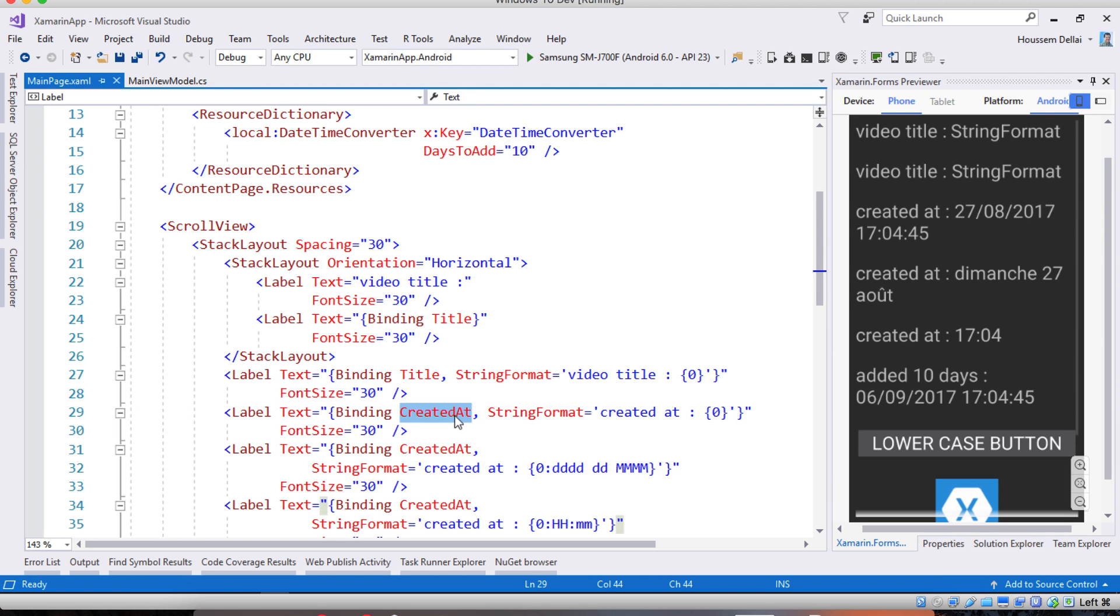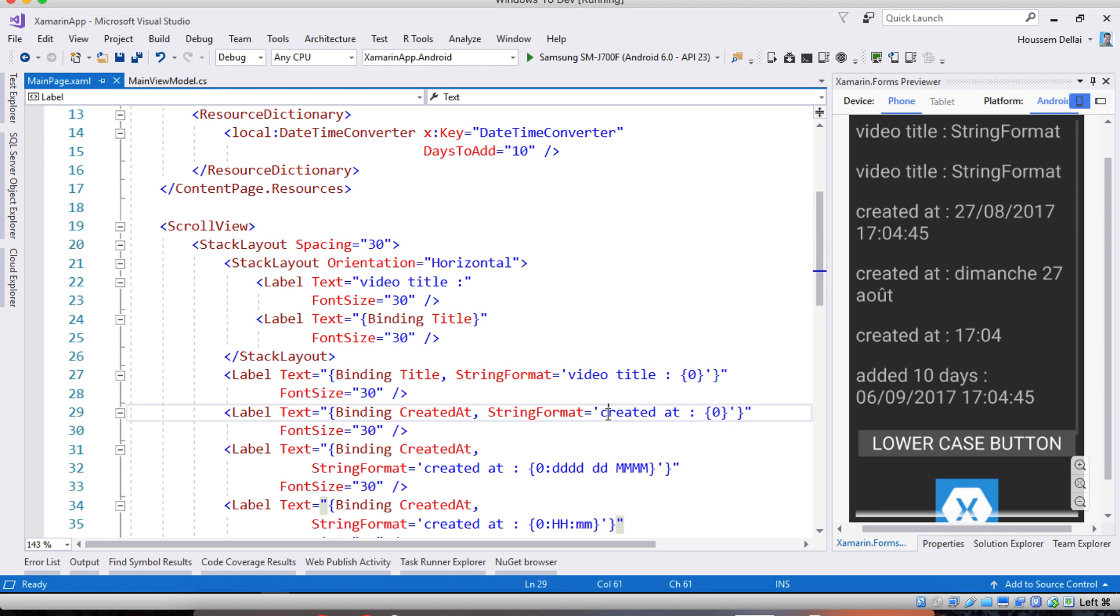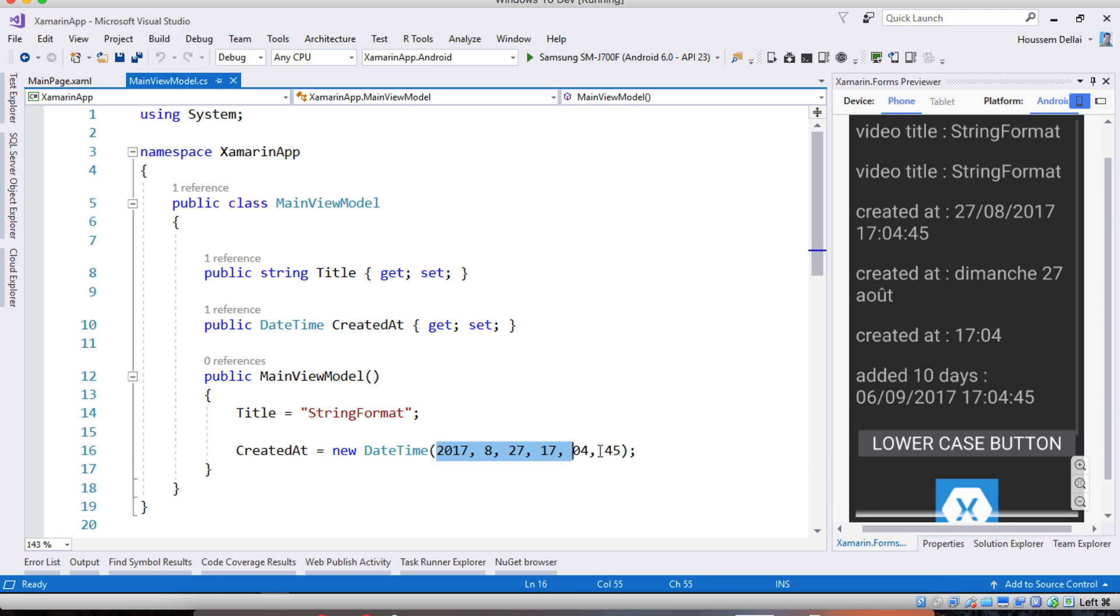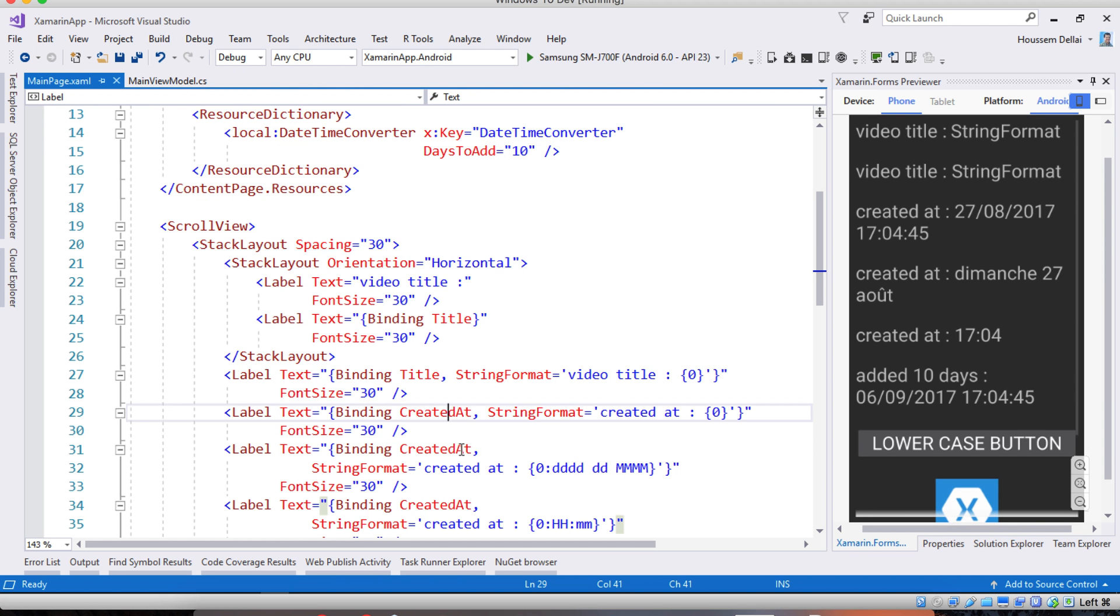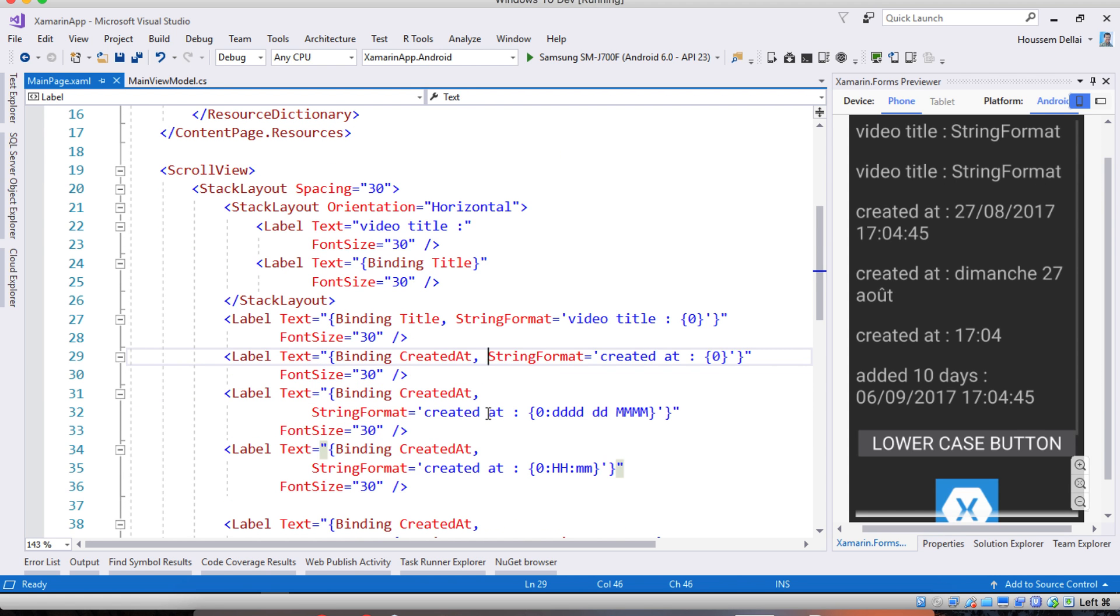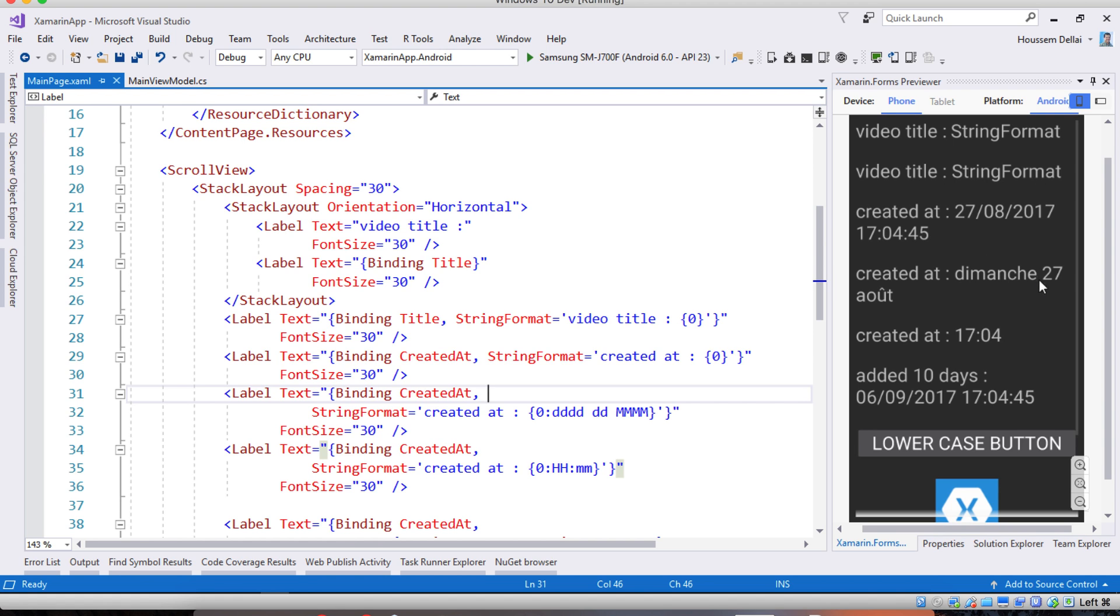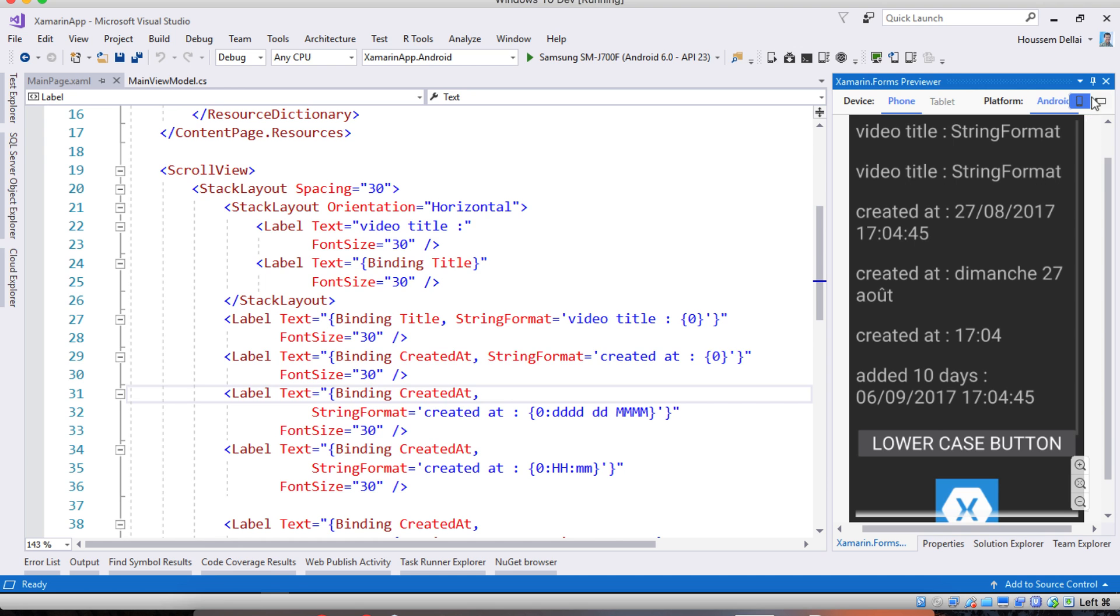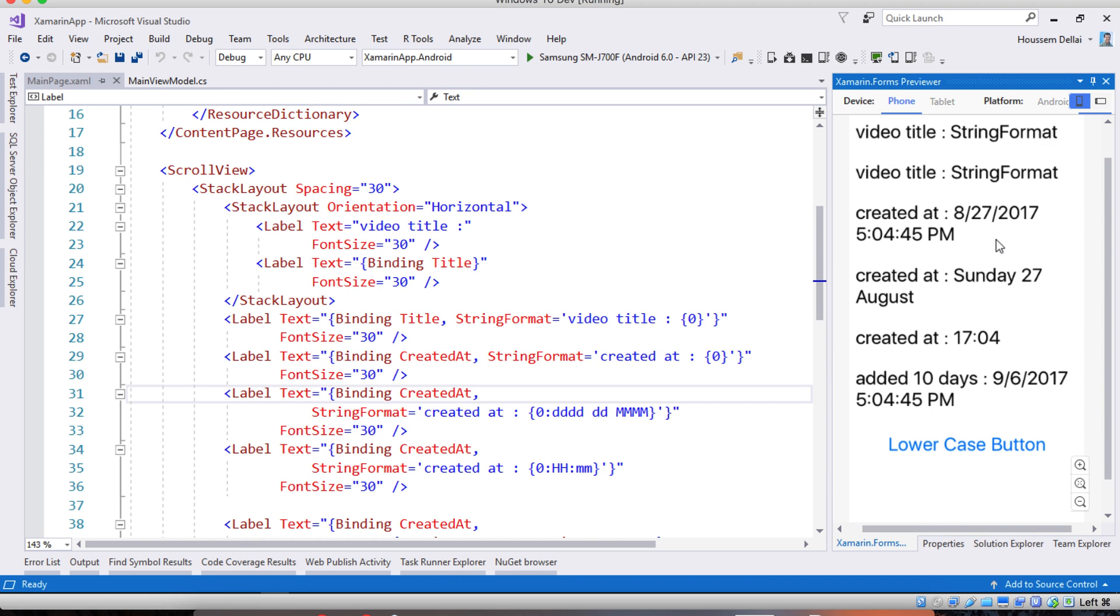Now for displaying the date time we do almost the same thing. To display the value for created at which here have this date time value, we can do the following. We use the same syntax as used with the title but now if I want only to display some values from this date time, let's say here I want to display the day, the date then the month. Here it's written in French but if I change that to my iOS application then here it's written in English because it respects the default language in my device.